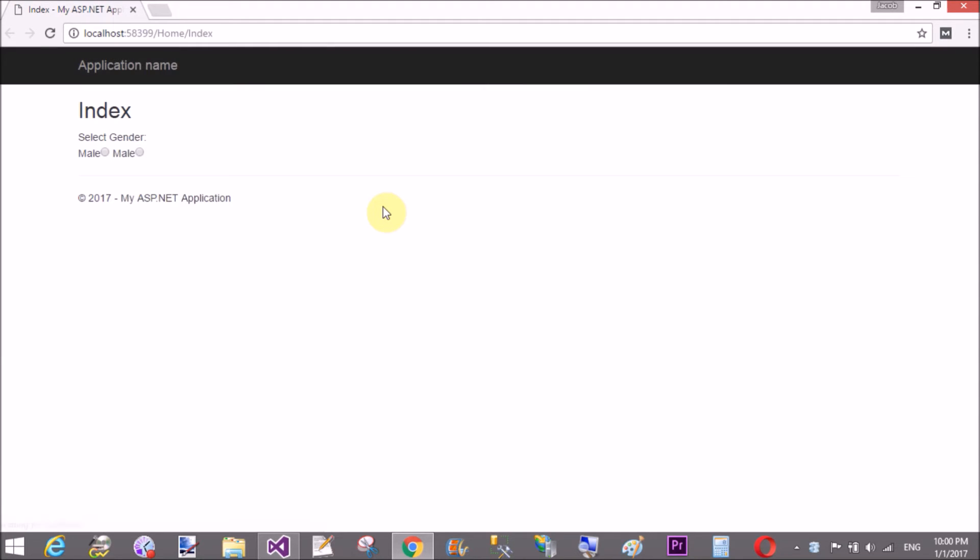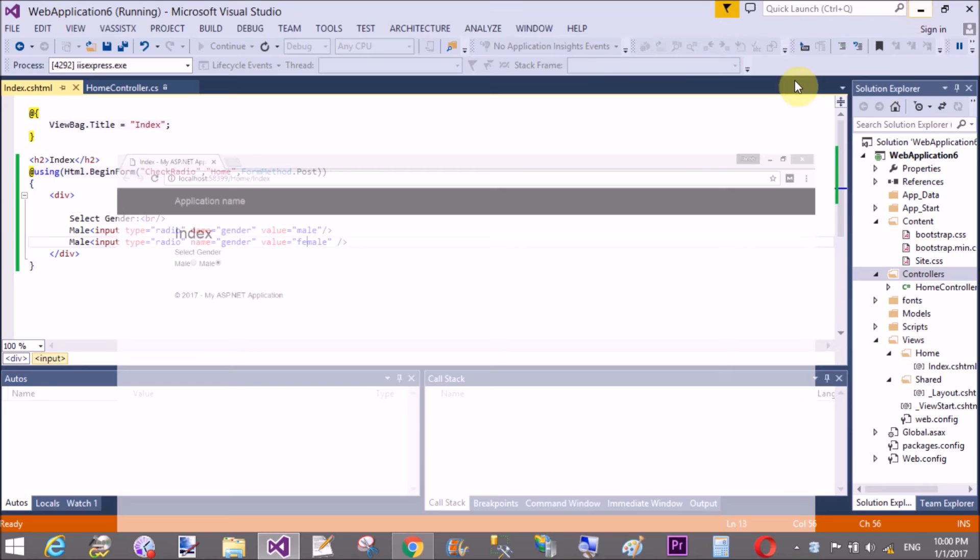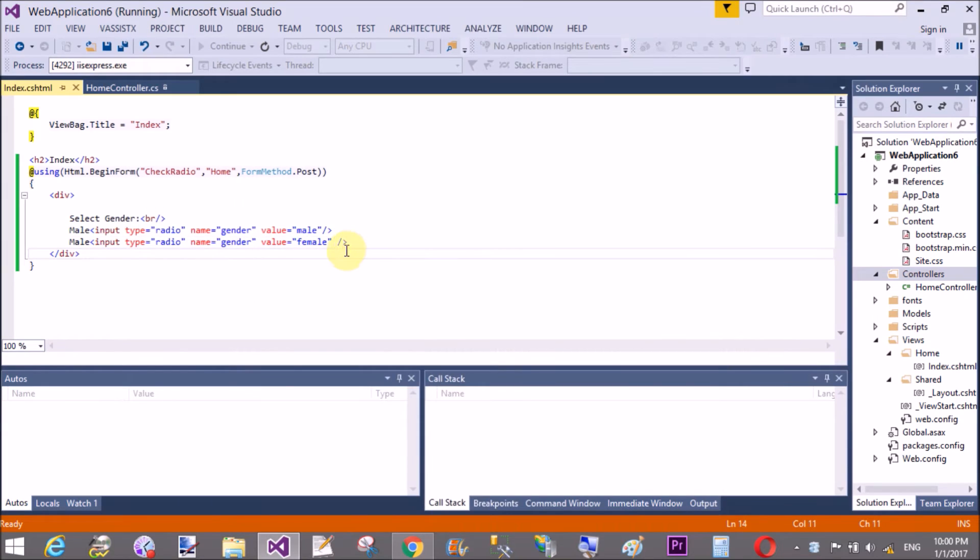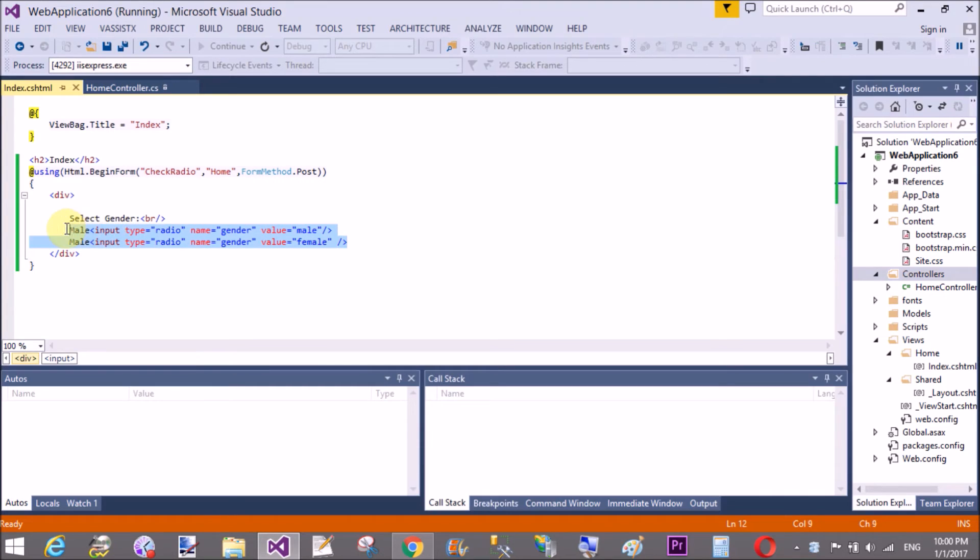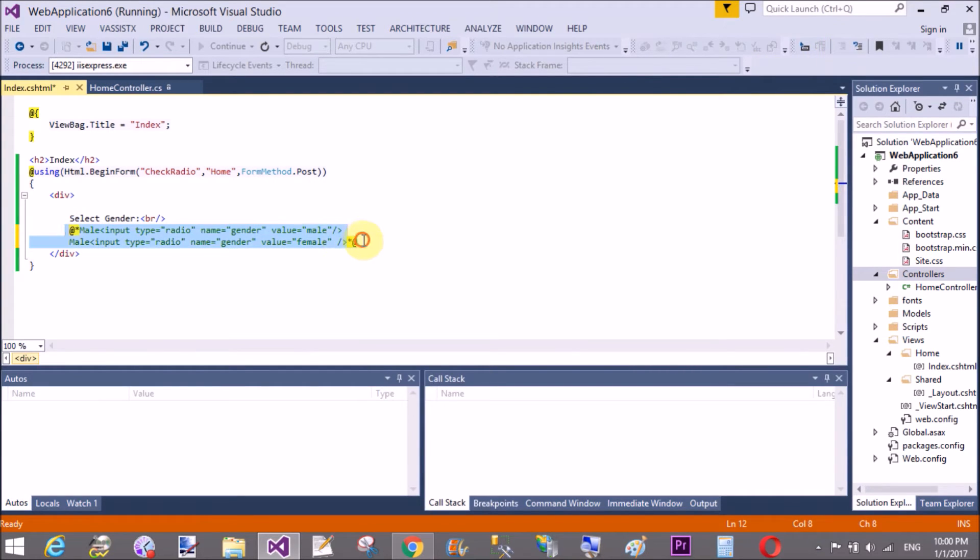The URL contains home as well as index action method. And here we have two radio buttons, but not posting the data or you can say not post the form.